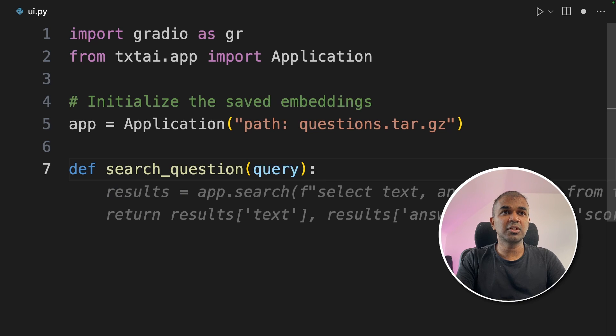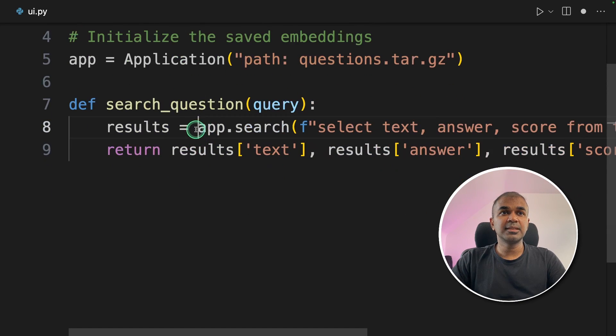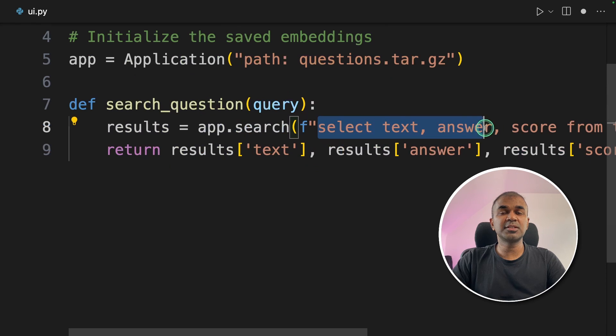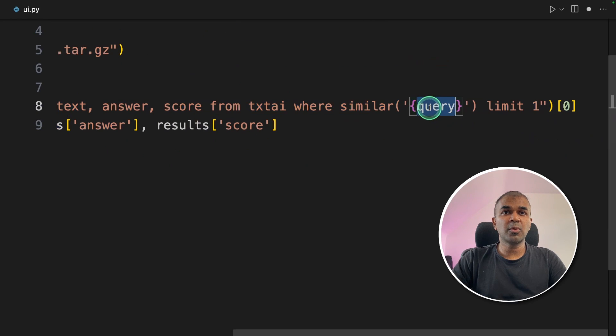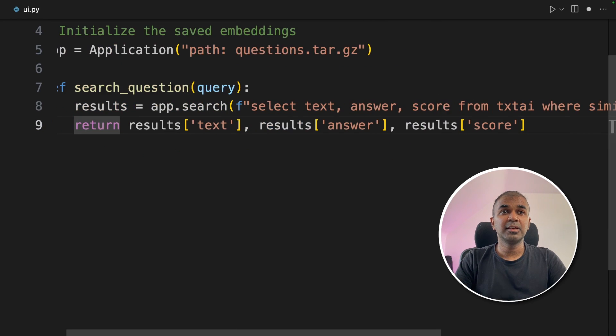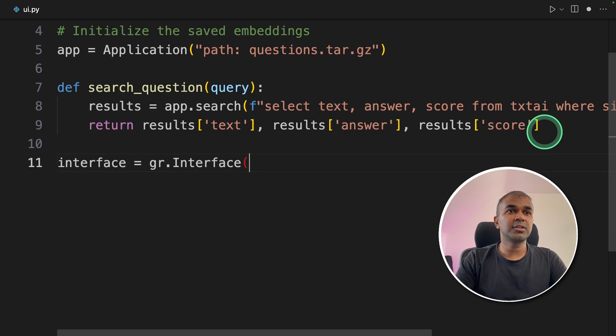Next, I'm going to define a function called search_questions. Inside that, I'm going to run a function called app.search, where it searches for the query, same like we have done before. And finally, it returns the question, answer, and the similarity score.